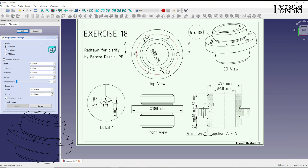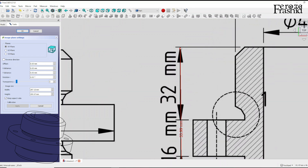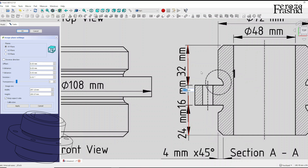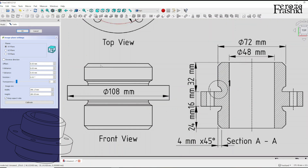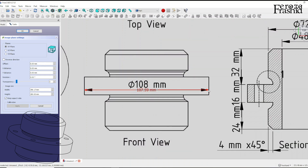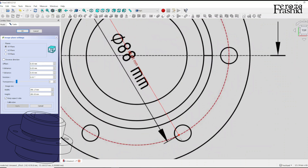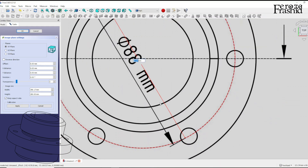I want to calibrate using the longest dimension of the plan, which is 24 plus 16 plus 32. Let's verify our calibration — this should be pretty close to 108, and it is pretty close to 108, so our calibration is working. Let's verify another dimension — this should be pretty close to 88, and that's pretty close to 88, so it is working.